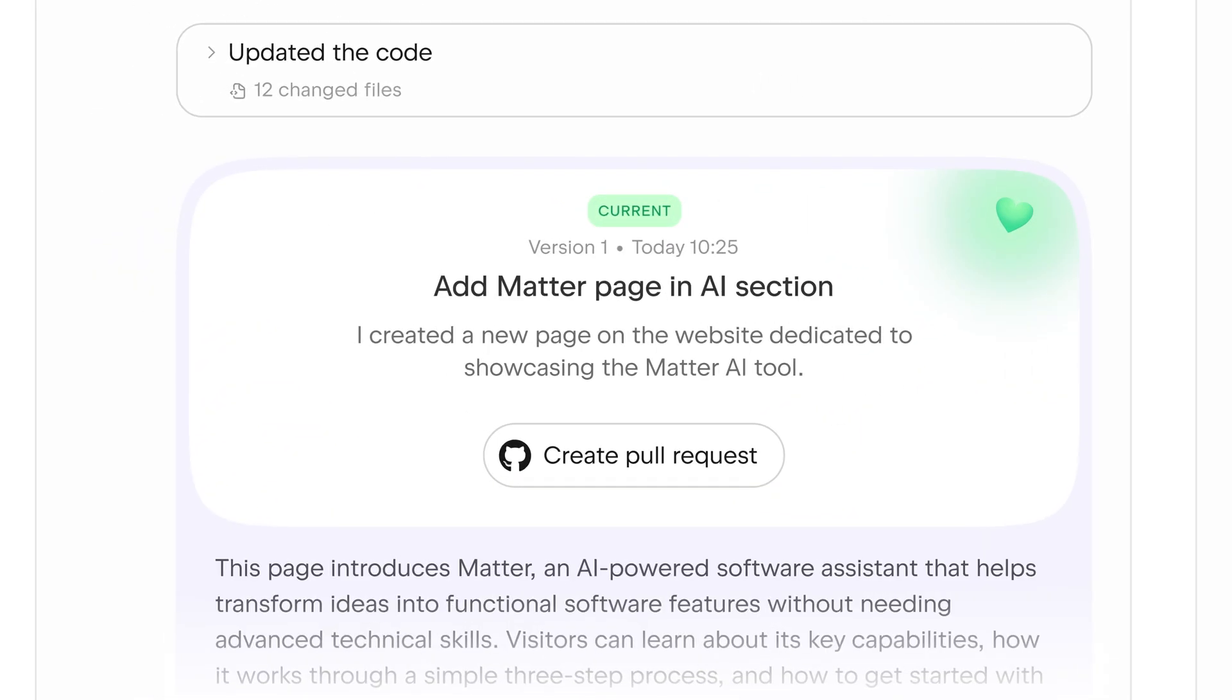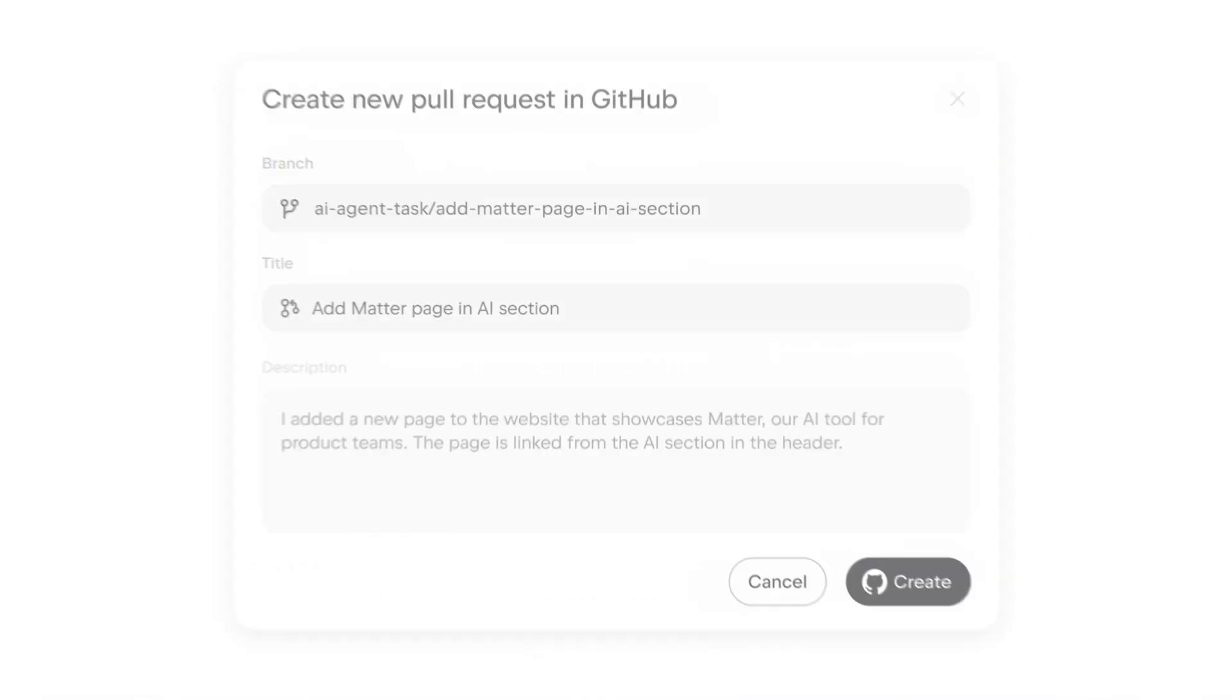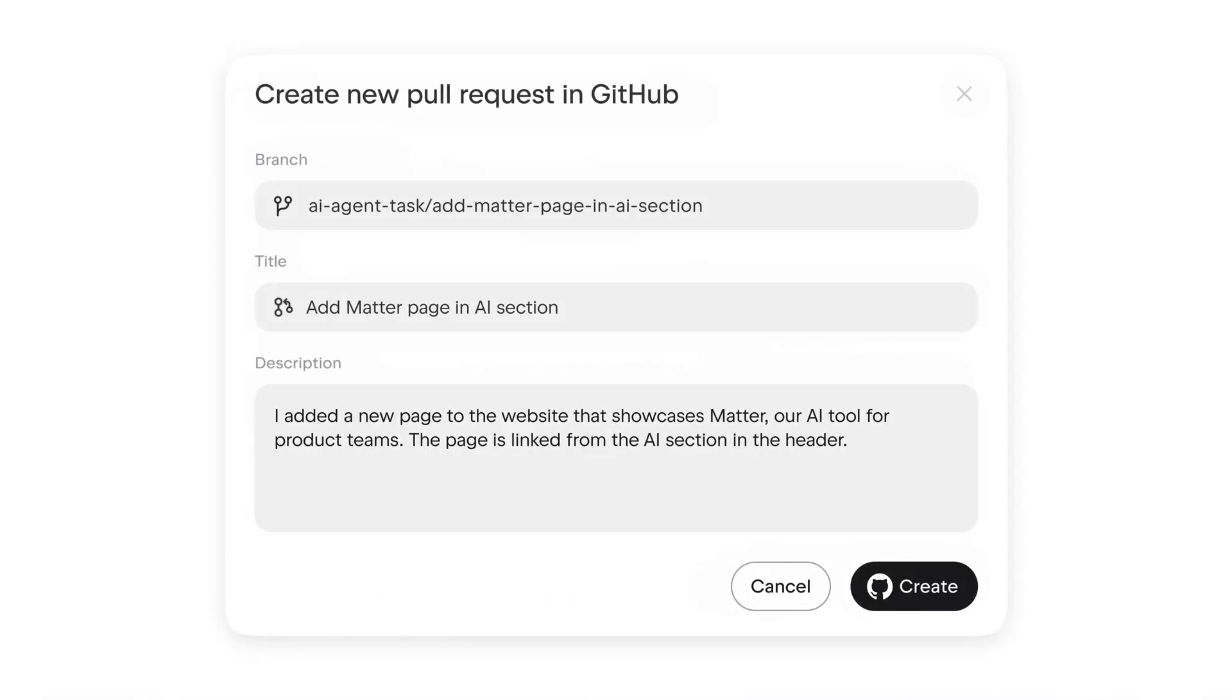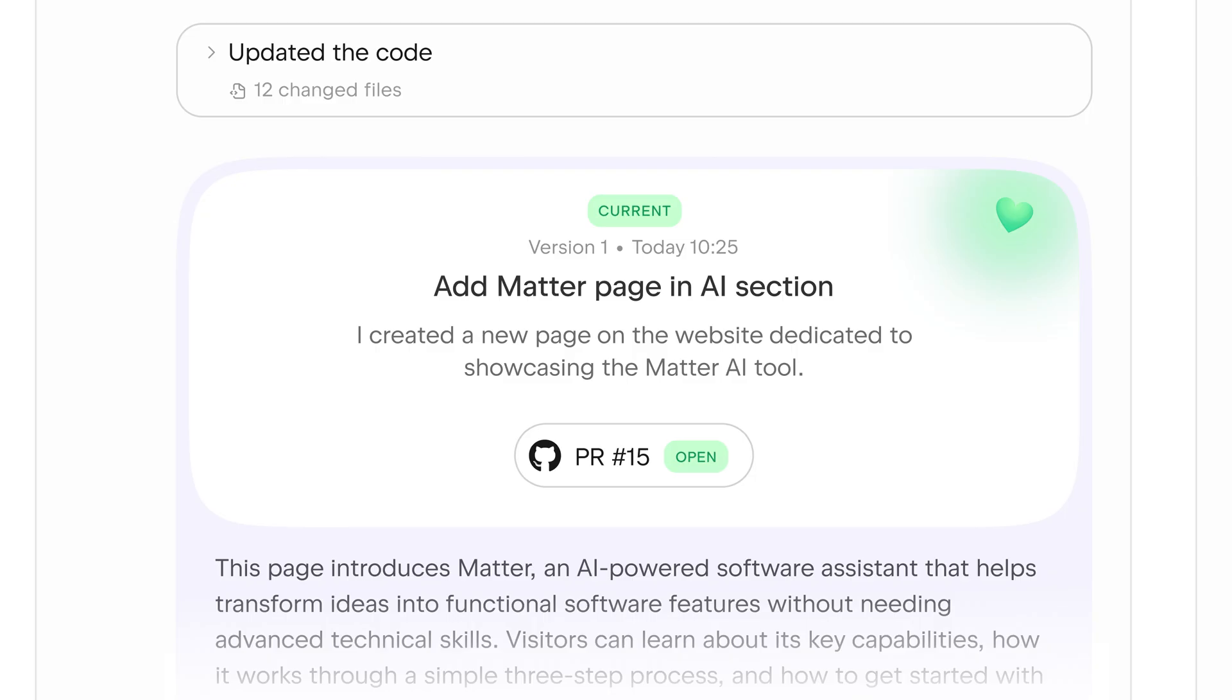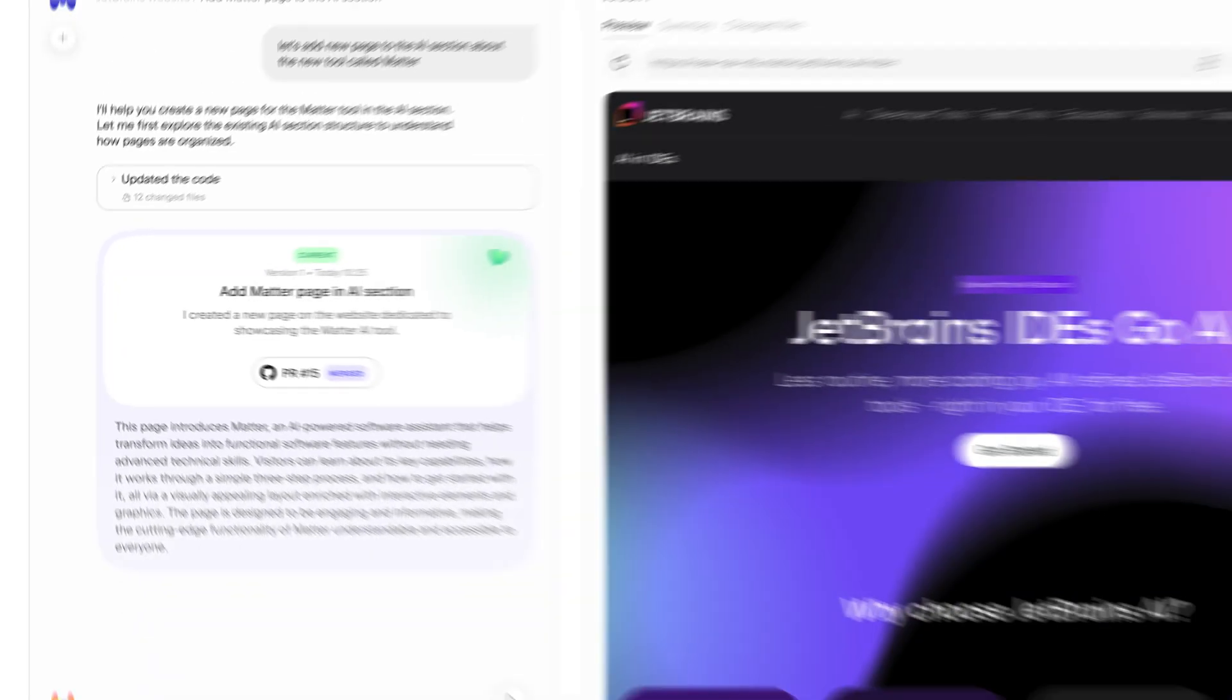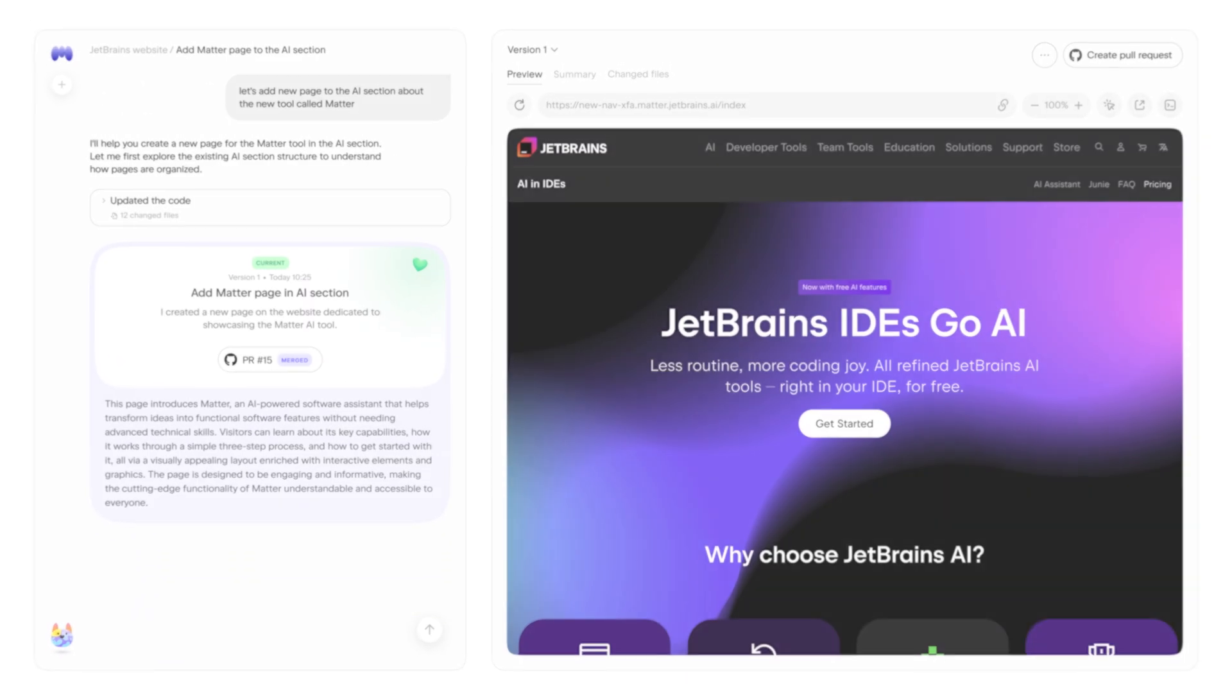Create a pull request directly from the Matter interface. Developers pick up right where you left off. No need to rebuild anything from scratch.